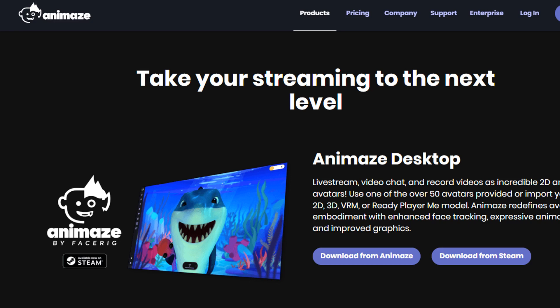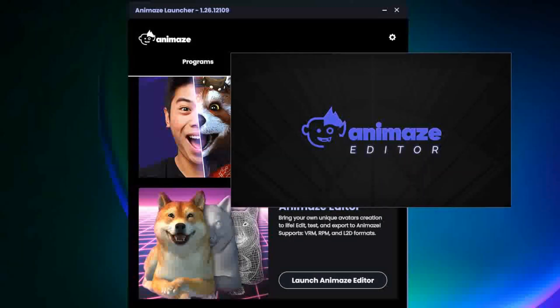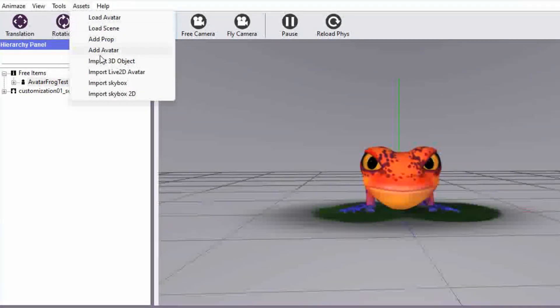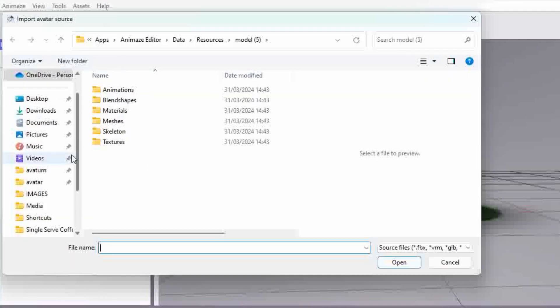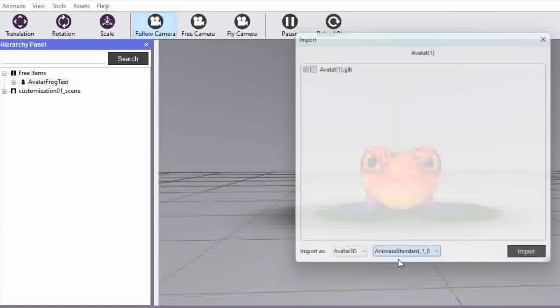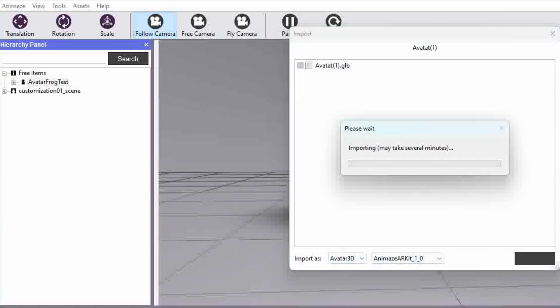Now go to your browser and search for Animes. There's a link in the description. Download the software and install it. When installed, launch Animes Editor. Click on Assets, then Import 3D Object, and find the file you downloaded earlier. Select the Animes Arcit option and click on Import.